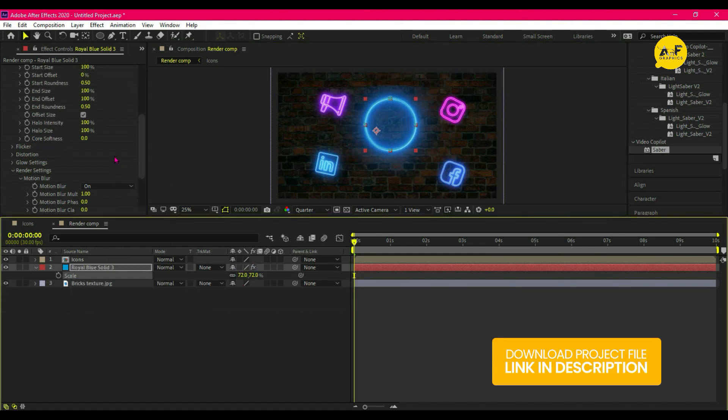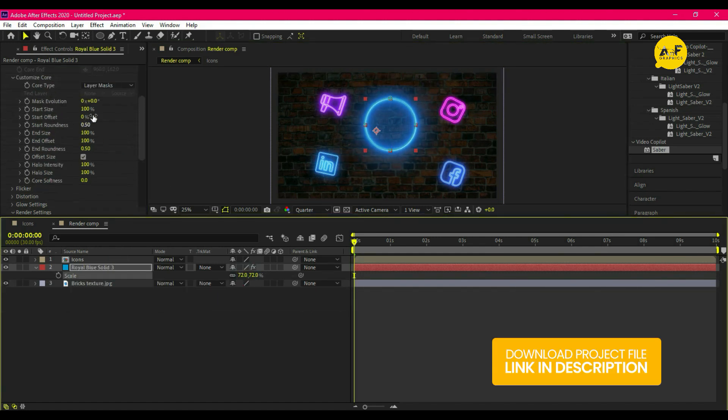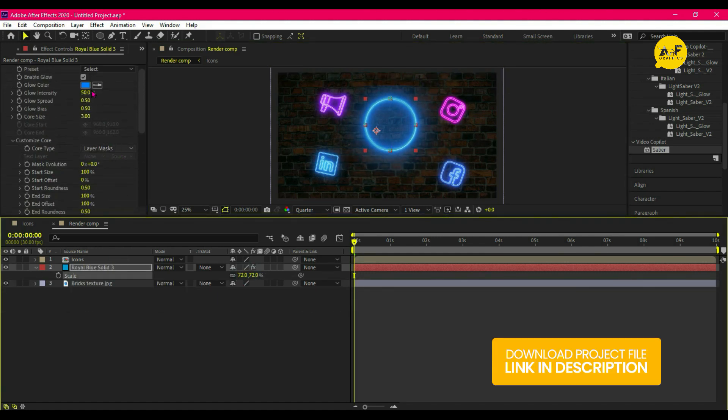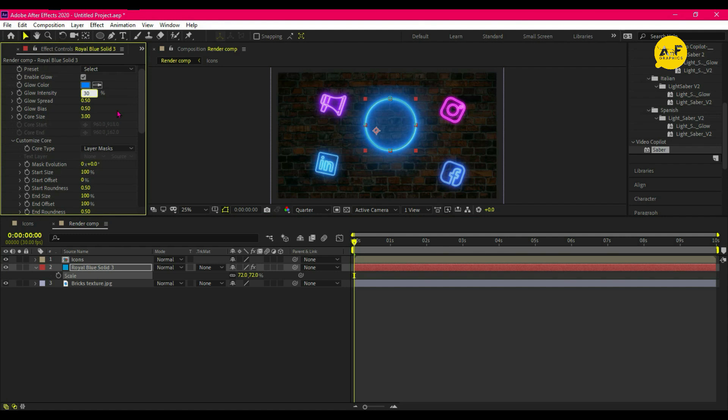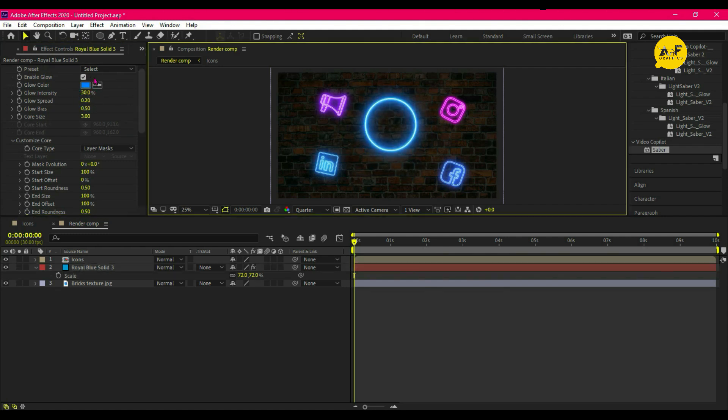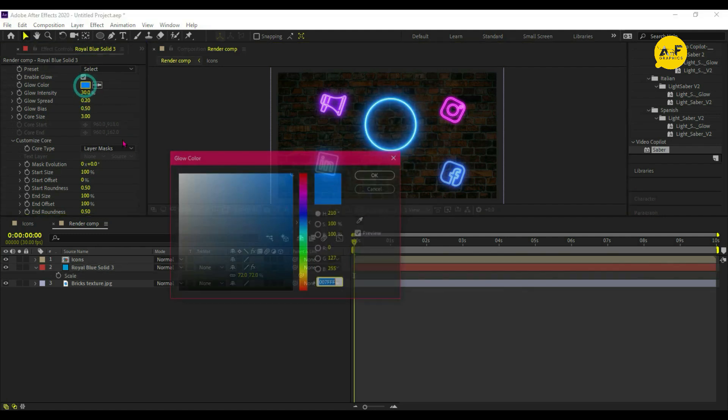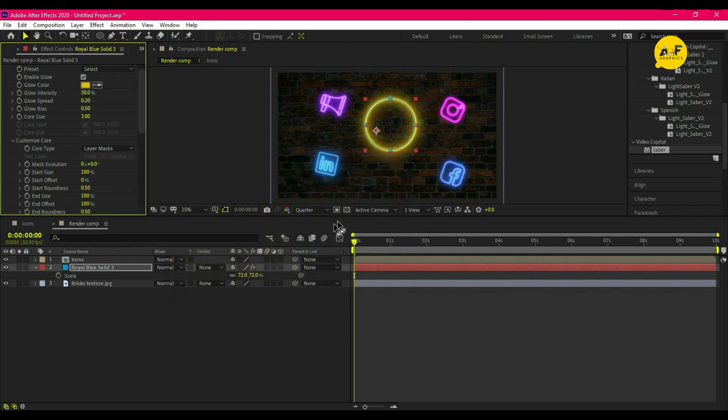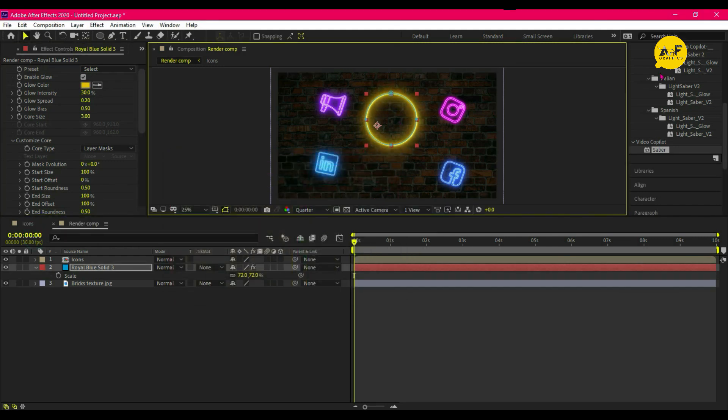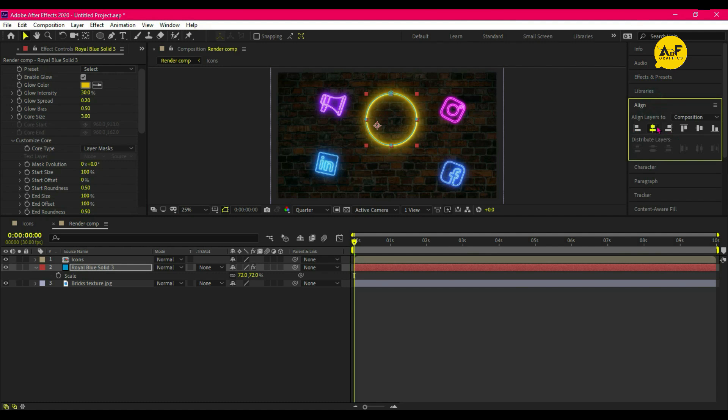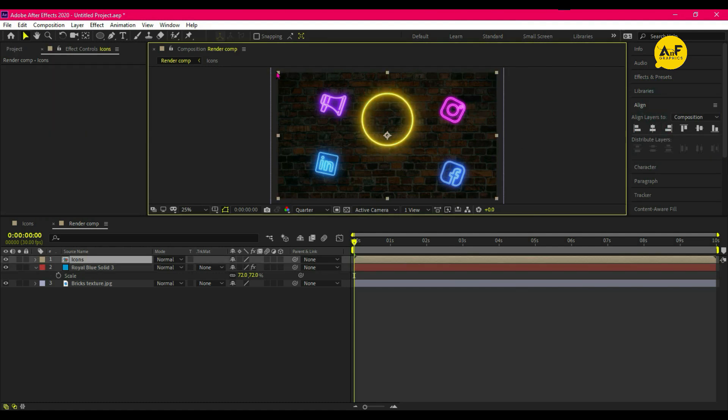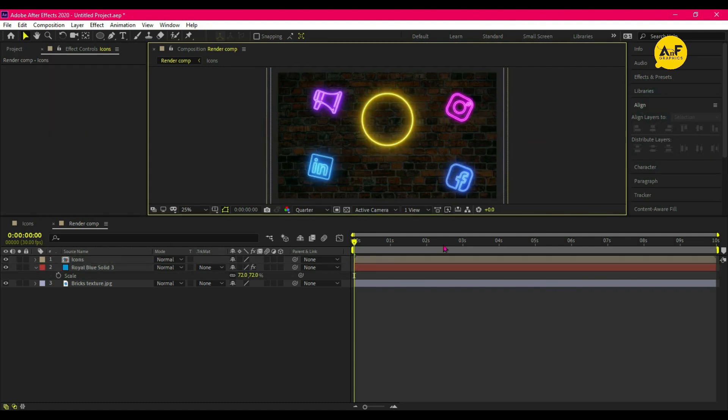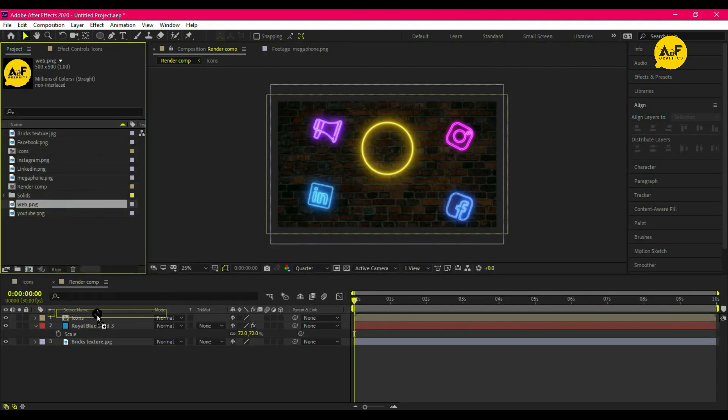Change the intensity to 30 percent and glow to 20 percent. Now change the color according to your choice—I am selecting yellowish color and set the alignment of the circle. Drag our logo.